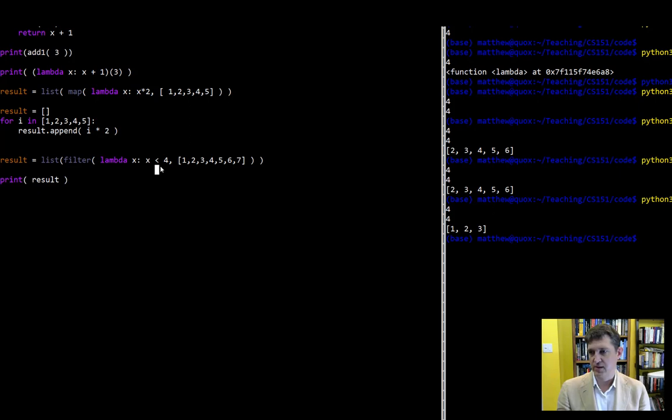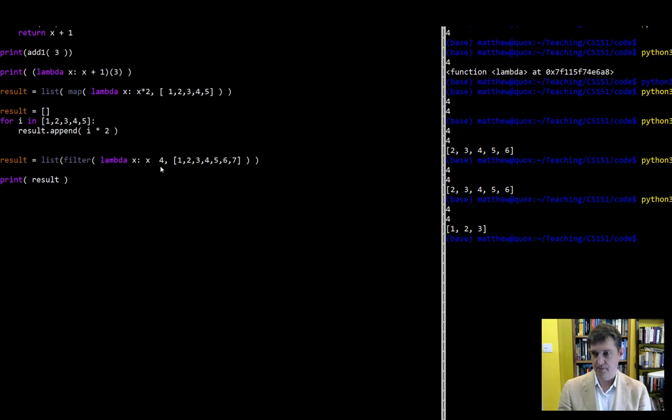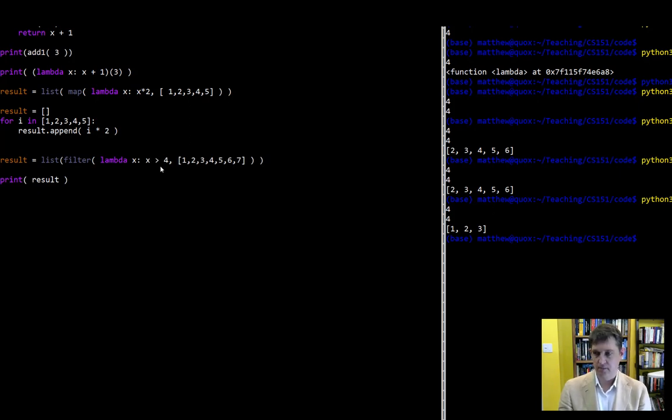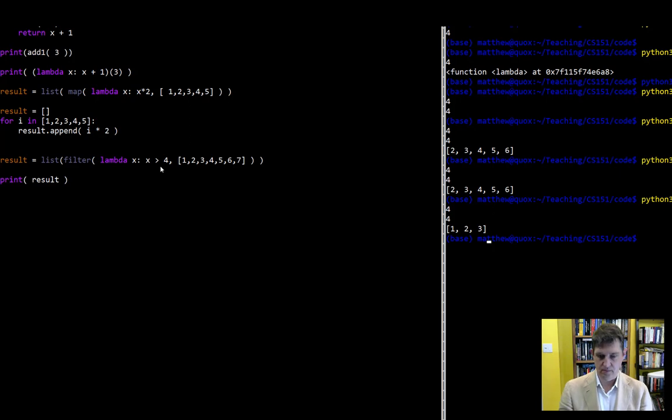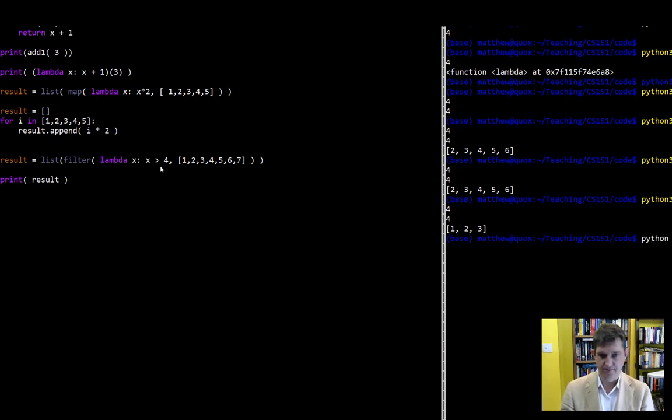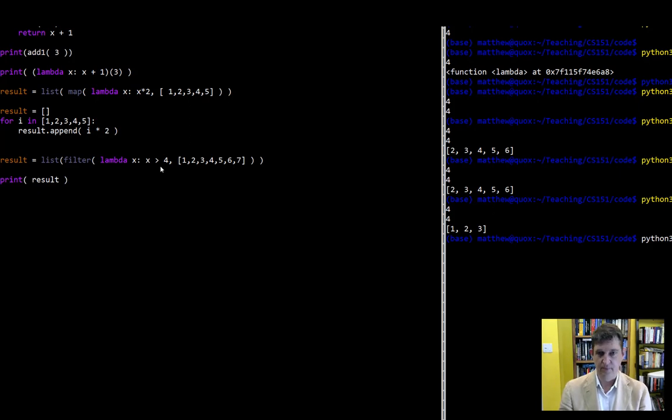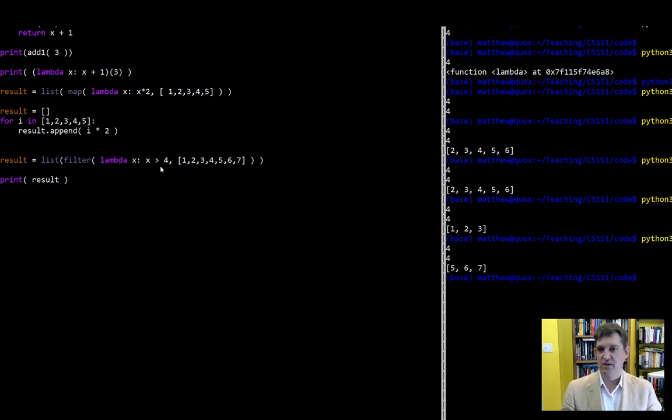I can easily change this as a lambda function. Let's run it again. And we just get the values that are greater than four now.